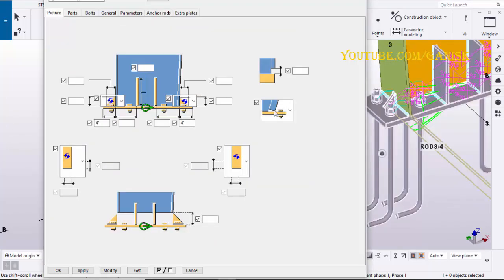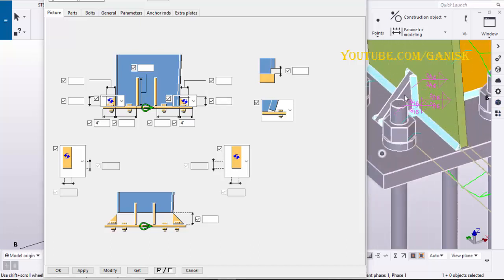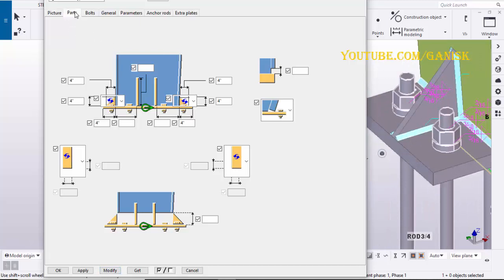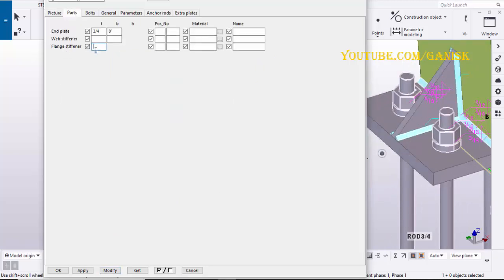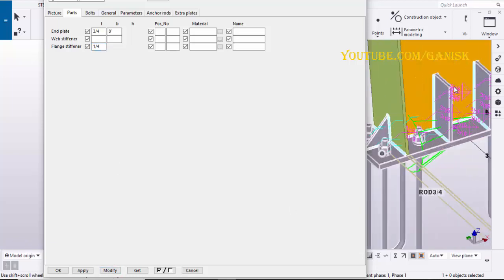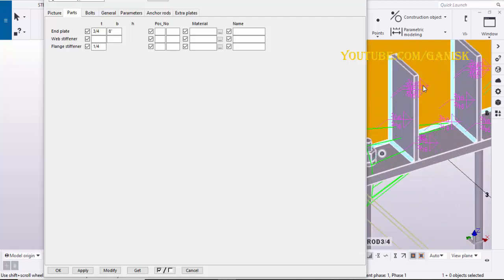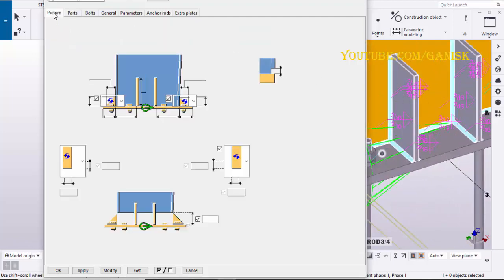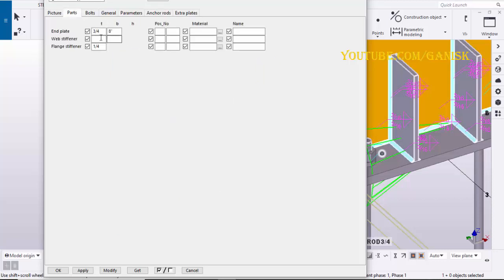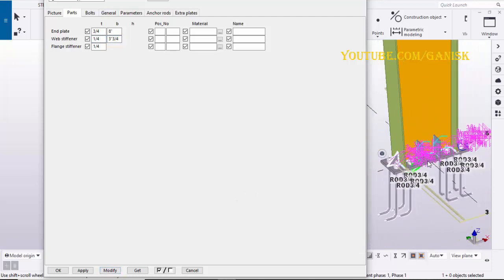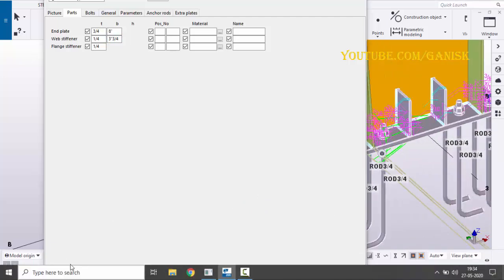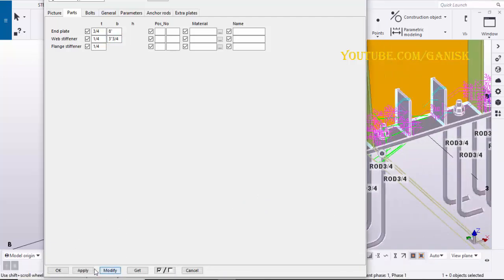Click on picture tab to change the stiffener width and height. Click on modify to see the result. To change the thickness, click on parts tab. Enter 1/4 inch thick, click on modify. For the stiffener, click on picture tab, enter stiffener height 6 inches. Click on parts tab, enter stiffener thickness and width. Click on modify to see the result, click on modify, apply, OK.